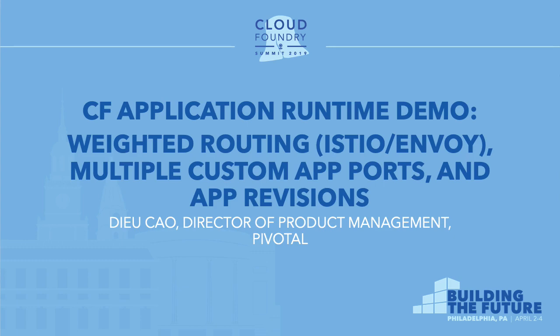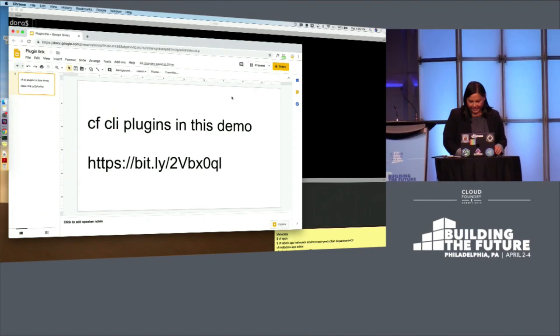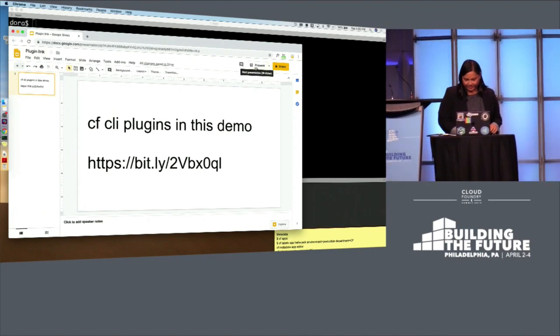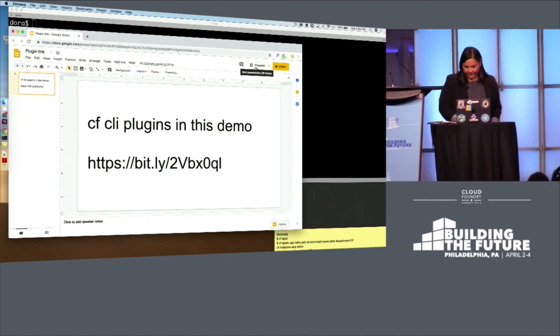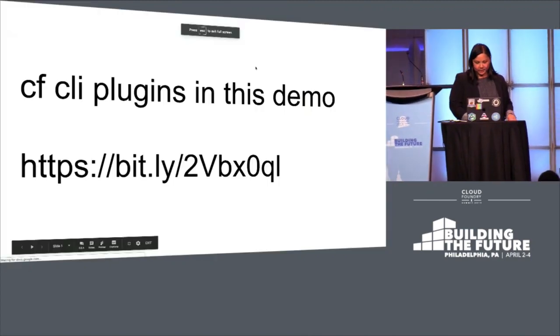All right, can everyone hear me? Cool. Let's see if this works this time. For those of you that were at CF Summit Basel, there was maybe a slight hiccup there. But I've got my fingers crossed on this one.